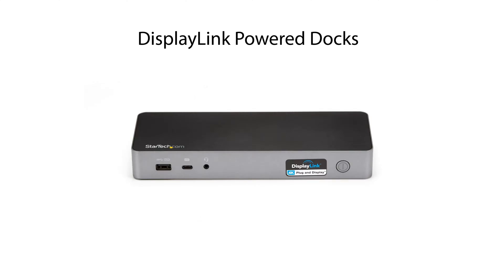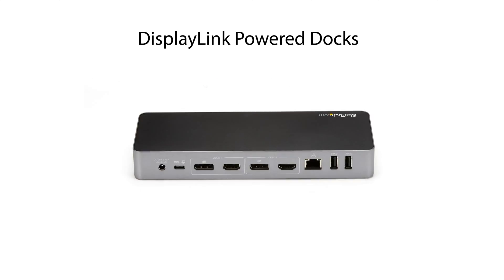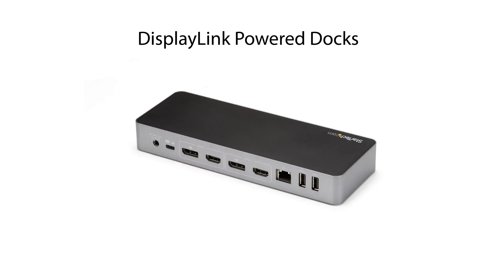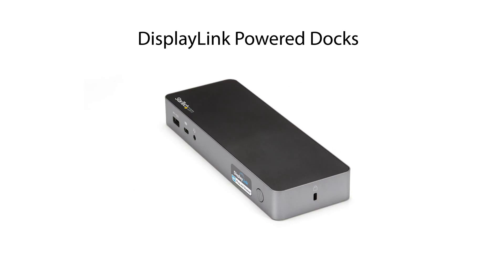You can overcome this limitation by using StarTech.com's display link powered laptop docks. These docks use a display link chip and driver to create virtual graphics cards that allow you to extend your desktop across multiple screens.